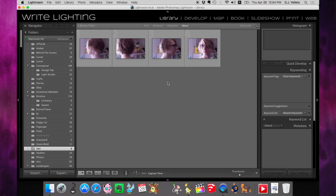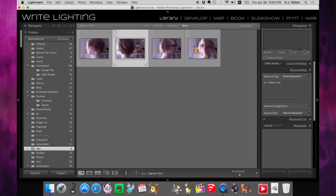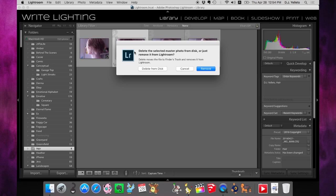If you're like me and you've gone to delete a photo, like this one here, you hit delete and mindlessly hit the enter key. What happens is the default option is to remove the photo from the library, not to actually delete it from your hard drive.